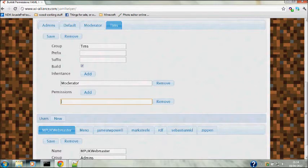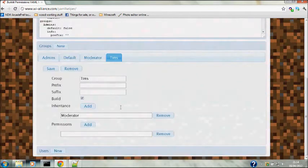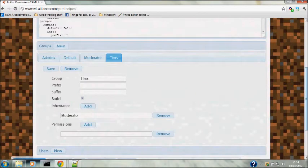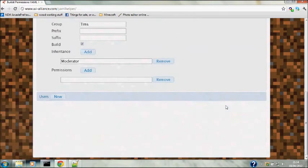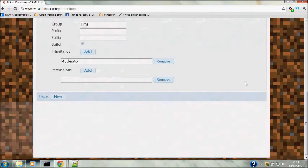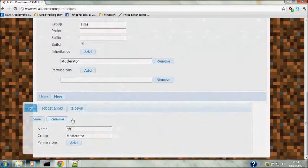This is where you define what users - I'm just going to remove the default ones - what users you have in your server and what category they're in.